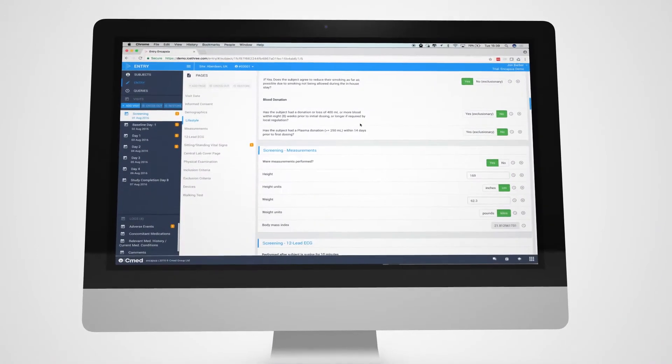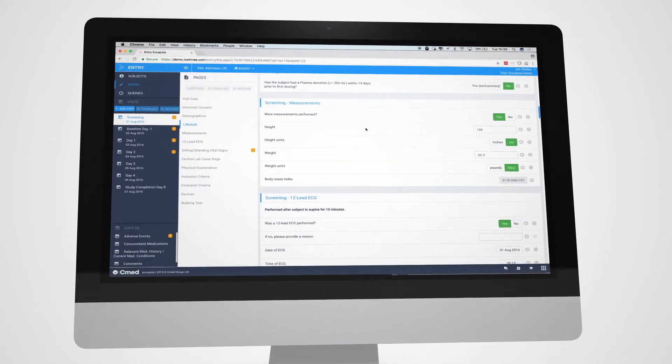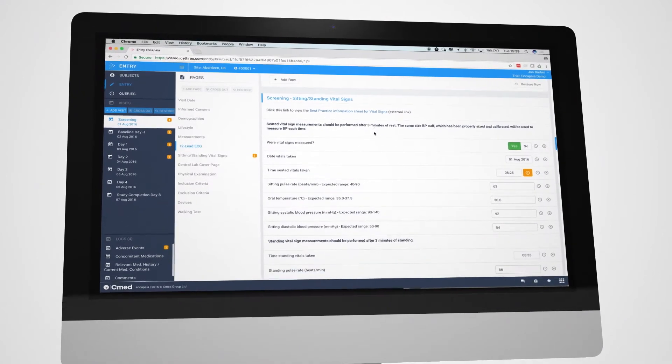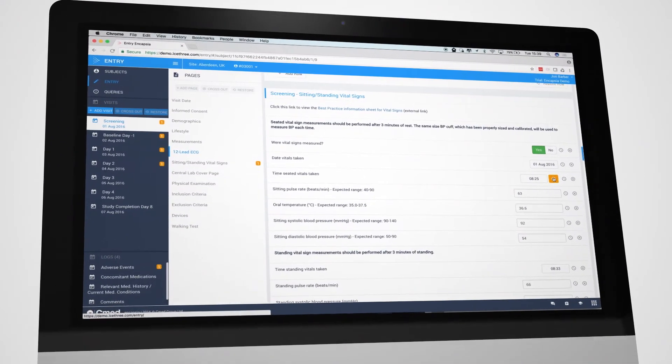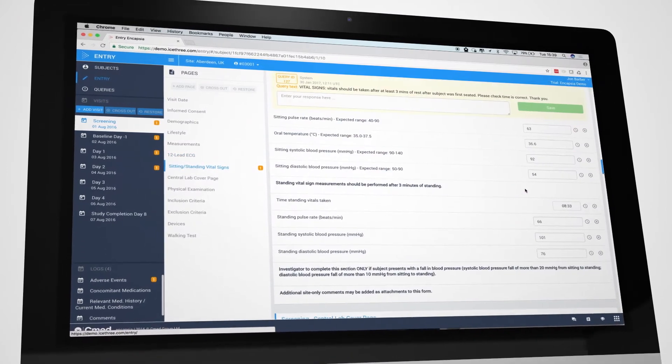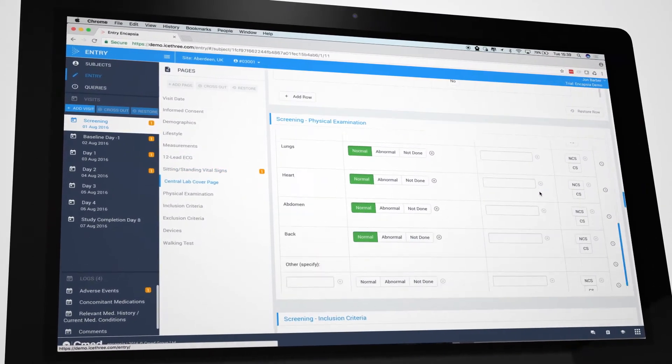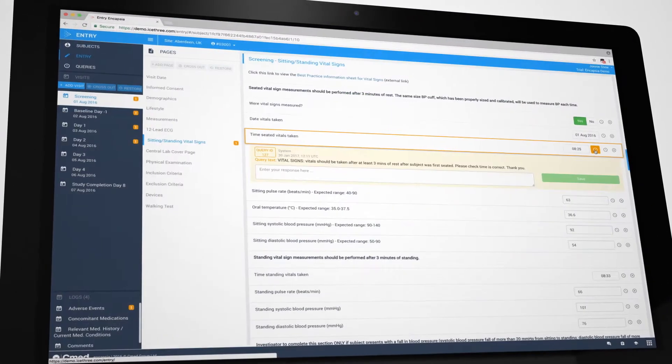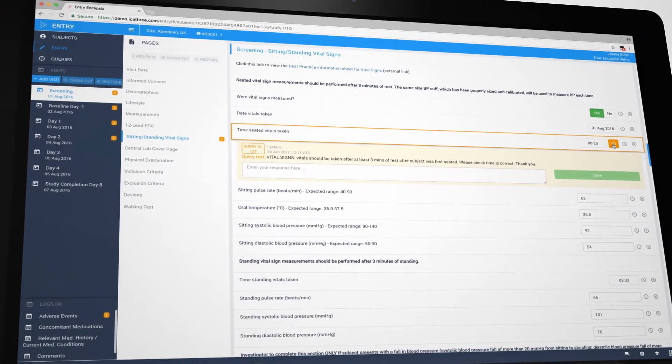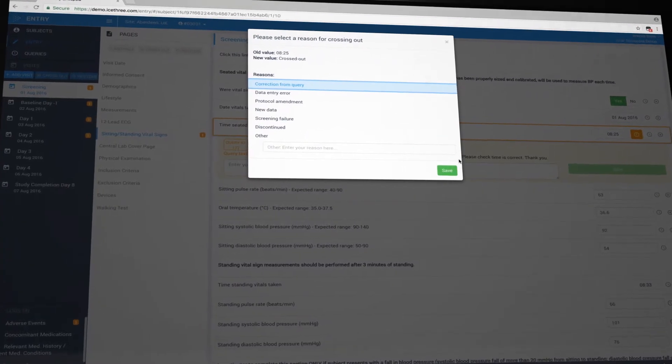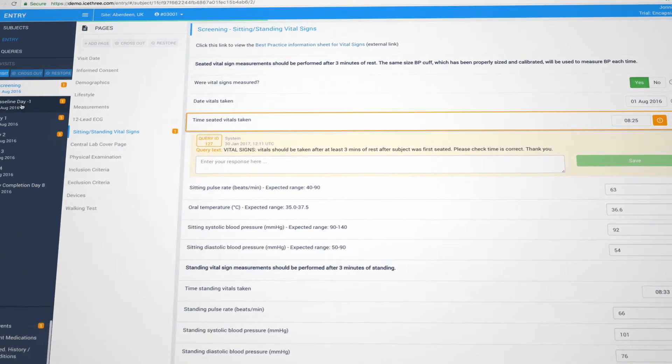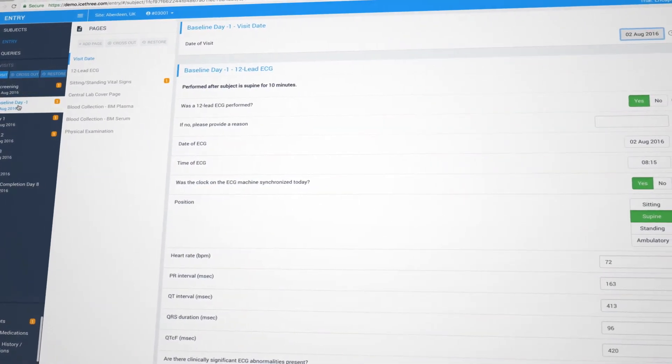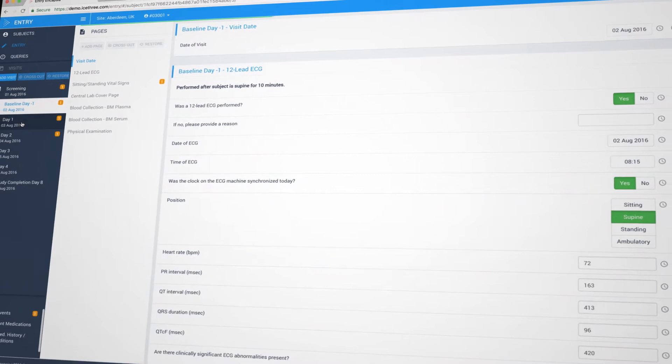The app focuses on making data entry less time-consuming and arduous. Smart navigation controls mean users can move quickly between different subjects, visits, and pages with minimal clicking and reloading of data. Icons highlight pages and data points with particular characteristics, for example, outstanding queries or missing signatures, enabling users to locate issues easily.